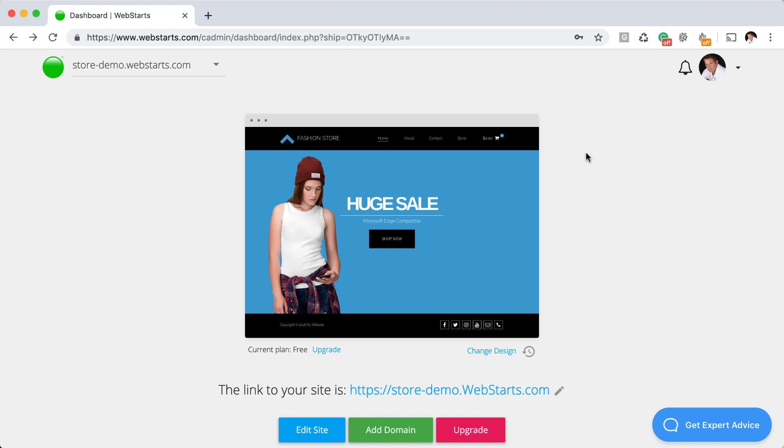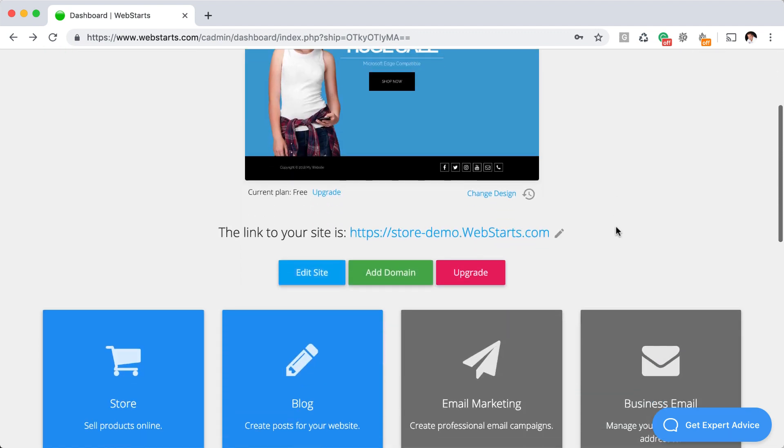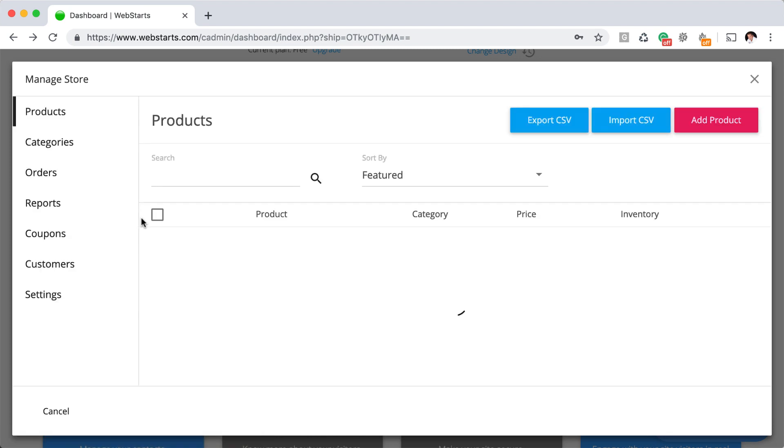To get started, log into your WebStarts account and from the dashboard, be sure to click on the store app to launch the manage store modal.